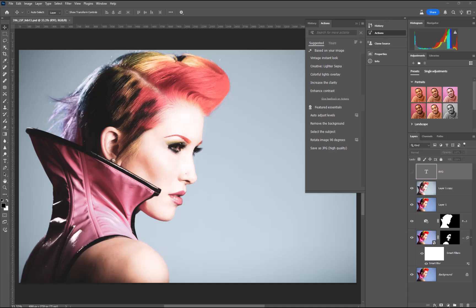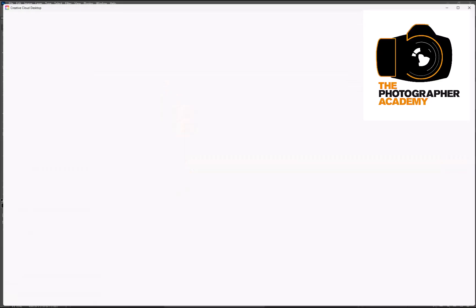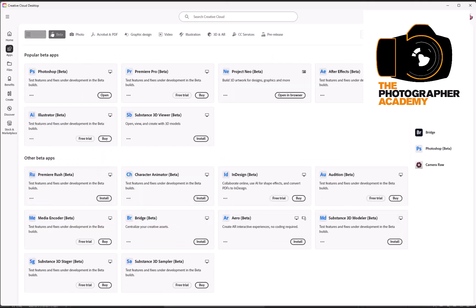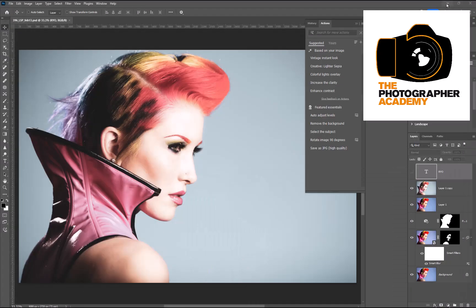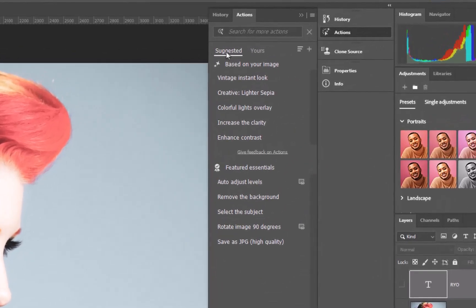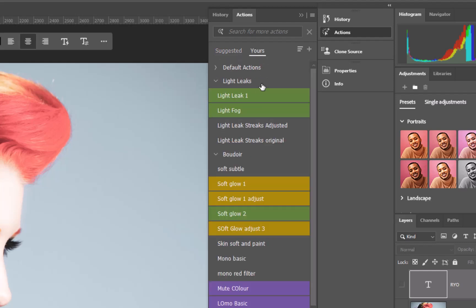First things first, make sure you've gone over to your Creative Cloud, clicked onto your apps, and then onto the beta section to make sure you're up to date. It will show you if you need to update. Once it's opened up, one of the key things you'll find is the action palette. It is something that I'm quite excited about. What you're seeing here are the options of what is new, and you've still got an option to use any actions you've already got installed by default.